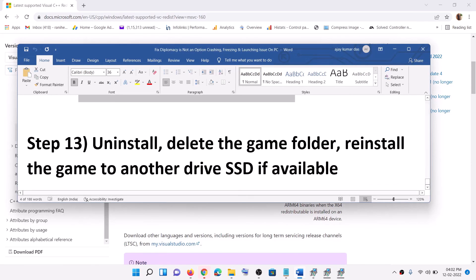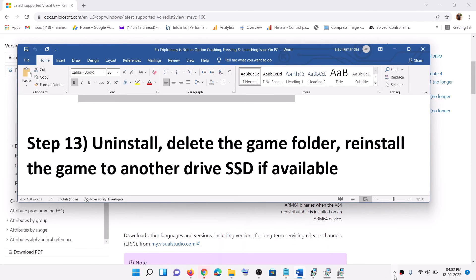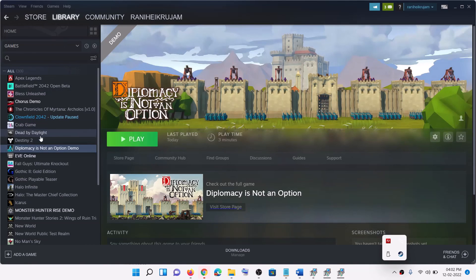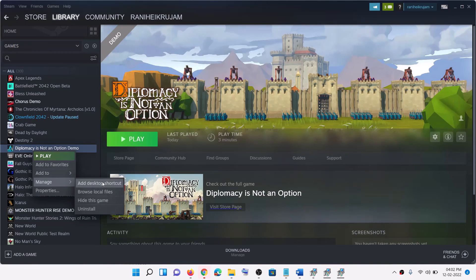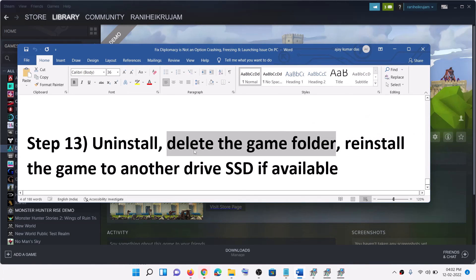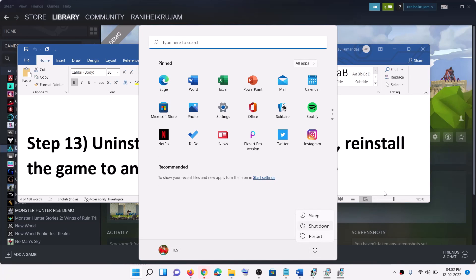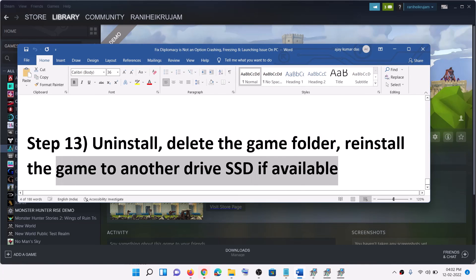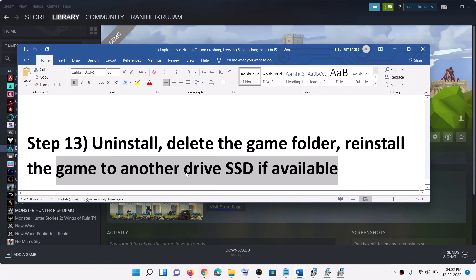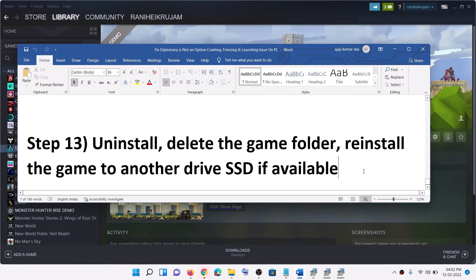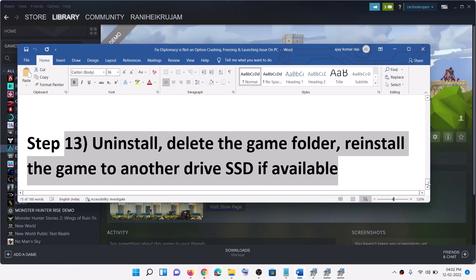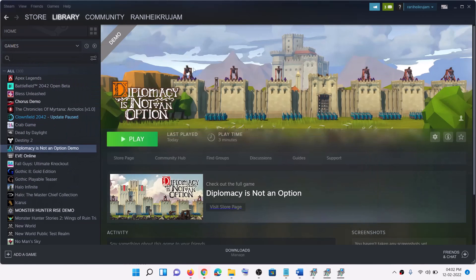Now the last step is to uninstall the game. Go to Steam, go to Library, right-click on the game, select Manage, then click on Uninstall. After the uninstall, go to the game installation folder and delete the game folder. Restart your computer, then reinstall the game to another hard drive — if you have an additional SSD or HDD, try installing the game there and check. One of these steps should help you get the game working. Thank you so much for your time — please like this video and subscribe to my channel.